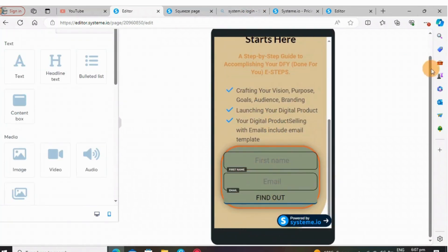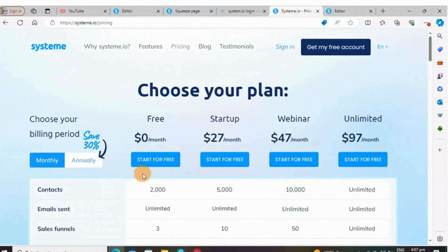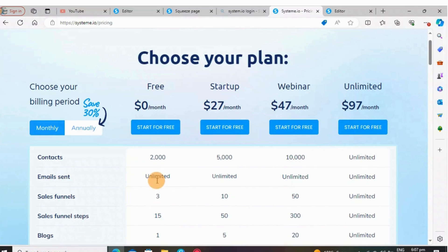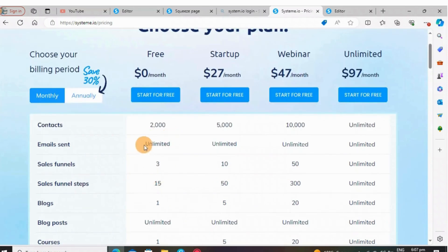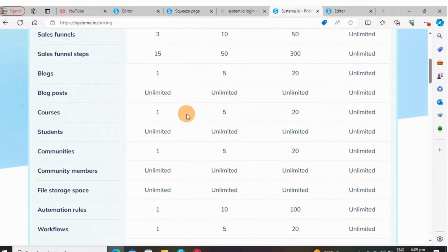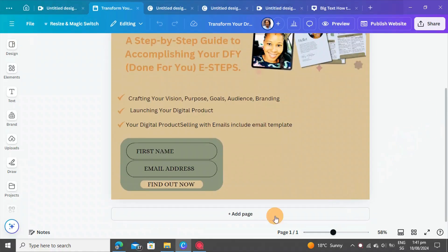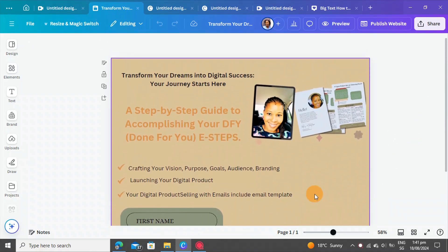You can also do the same with Systeme.io — on the free plan you can get 2,000 contacts, send unlimited emails, and get three sales funnels. Go through and check what you can expect on the free version of Systeme.io. I hope you enjoyed the video and learned something from today's tutorial. I hope to see you in the next video — please don't forget to subscribe, like, and share. Until next time, bye!